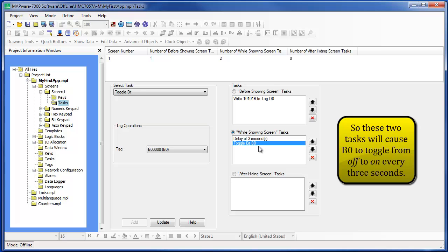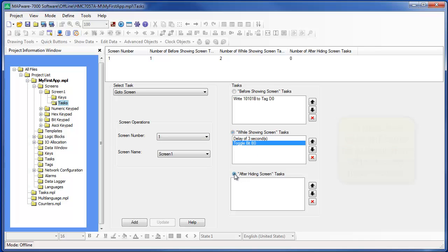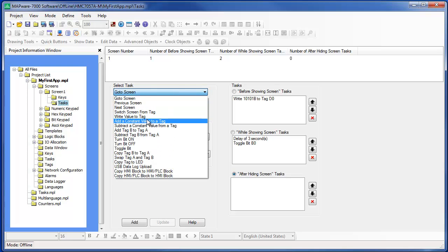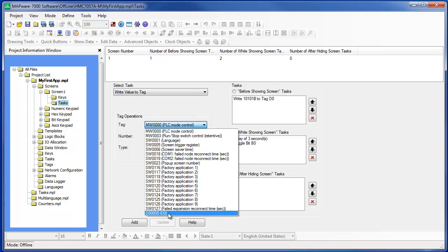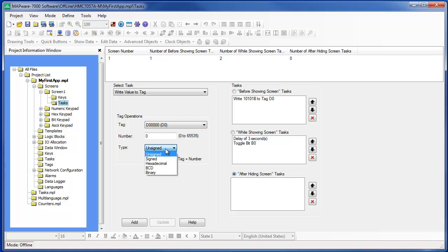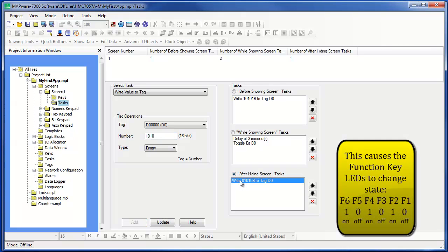Finally, as this screen closes, I want to alternate the status of each Function Key LED so that LEDs number 1, 3, and 5 turn off and Function Key LEDs number 2, 4, and 6 turn on. So I click on the After Hiding Screen Tasks and add another Write Value to Tag command. In this example, I want to write the value 01010 to the tag address.